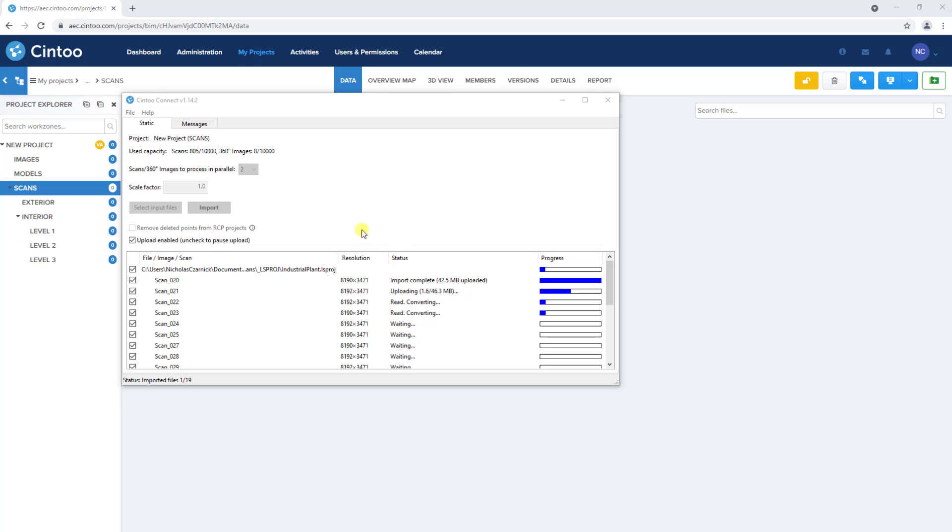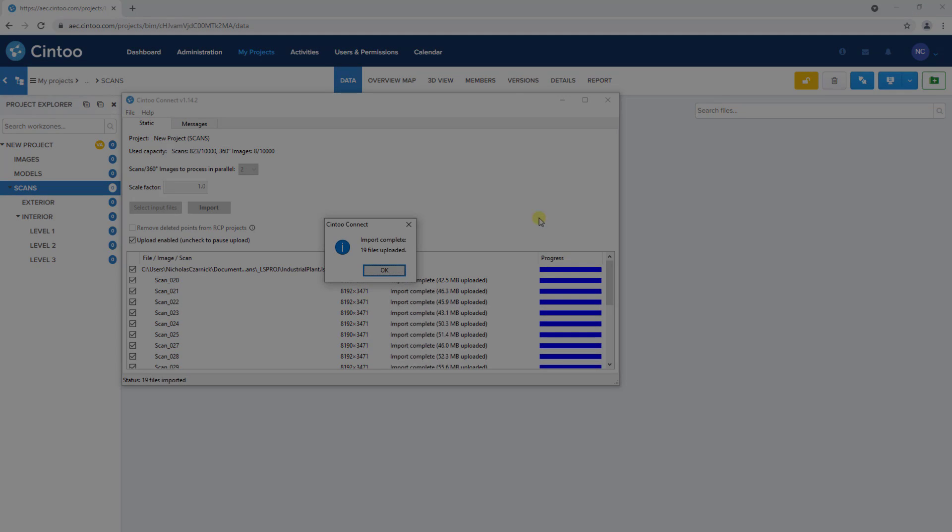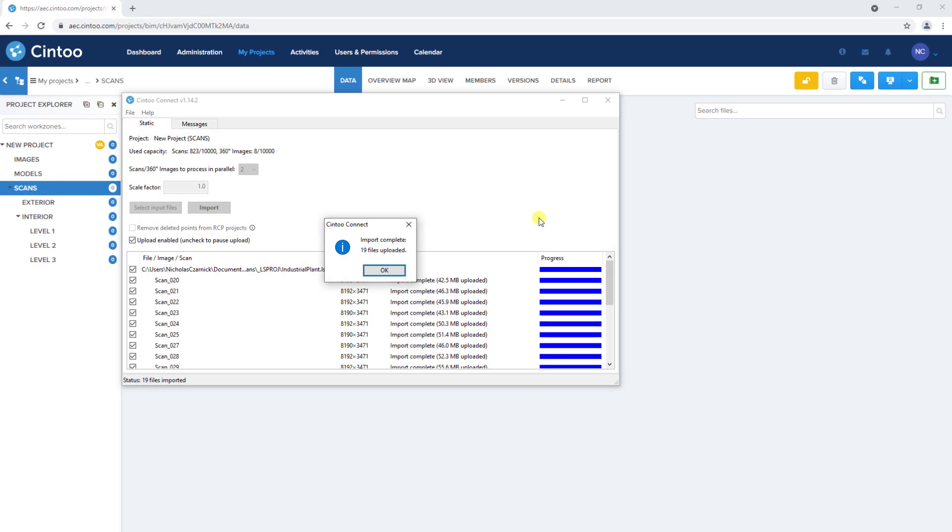By leaving Upload Enabled checked, Cintū Connect will automatically upload the resulting 3D mesh to our project. When the process is complete, we can click OK on this message.